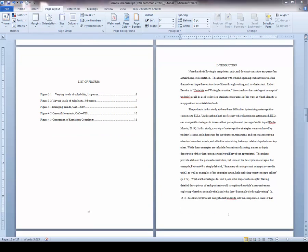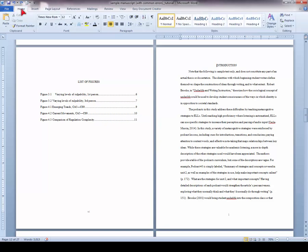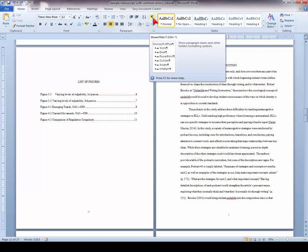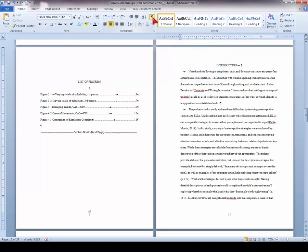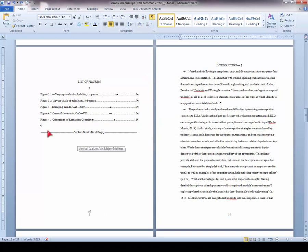First, go to your Home tab on the top ribbon and turn on Hidden Formatting Marks. That's this symbol right here that looks like a backwards P. This will show you where section breaks are in your manuscript. As you can see, I already have inserted a section break between my list of figures and my introduction.